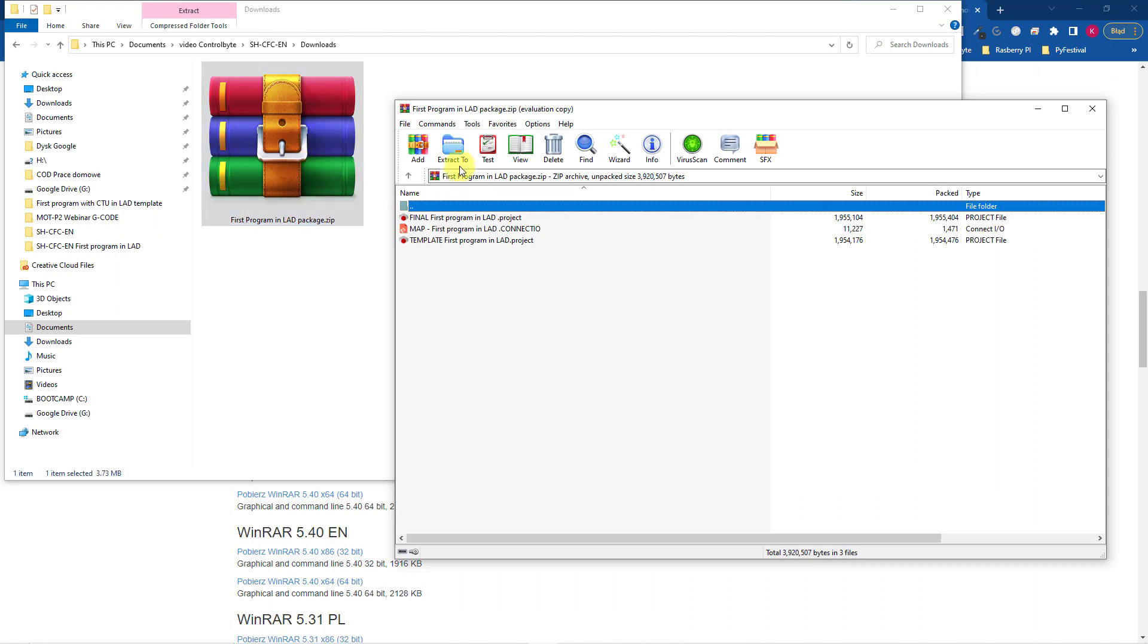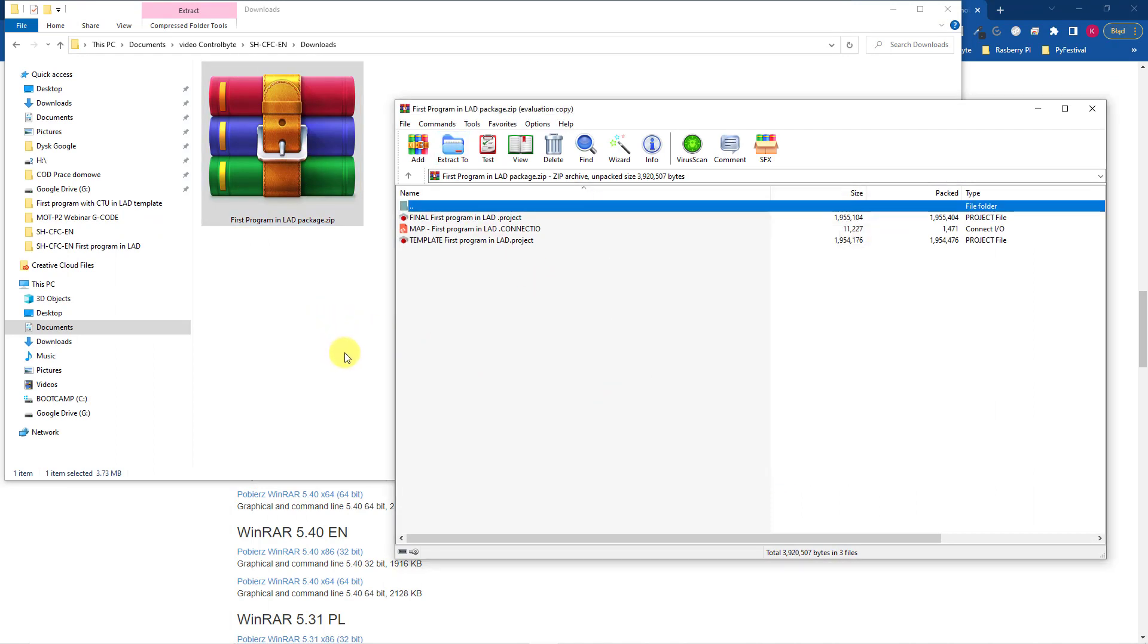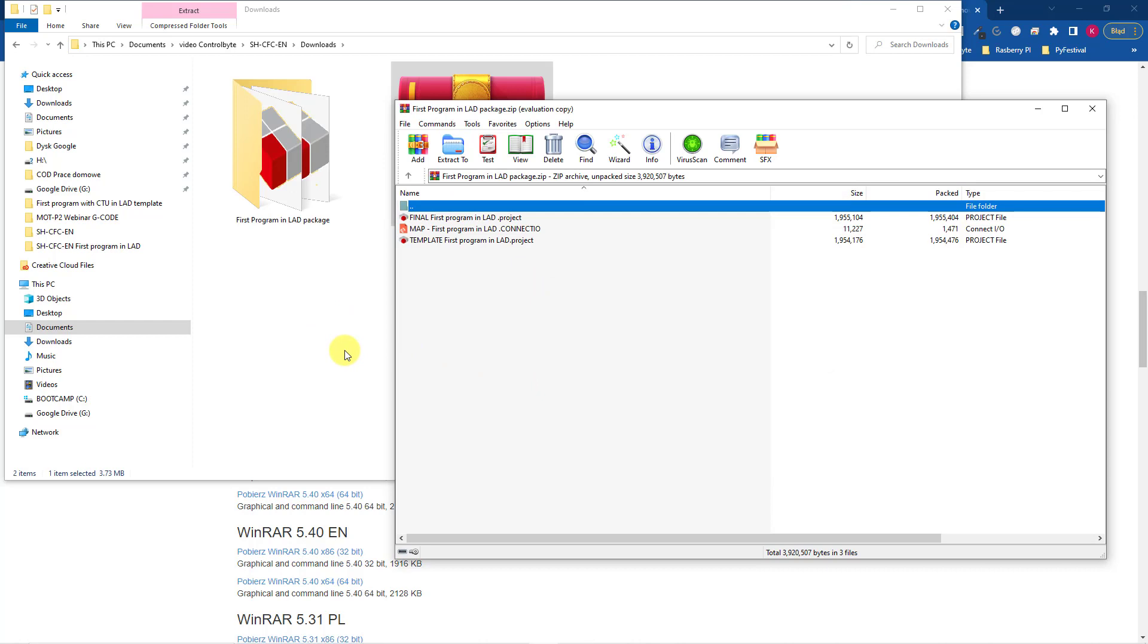Firstly download the project template below the video. Unpack this package and you will see three files.